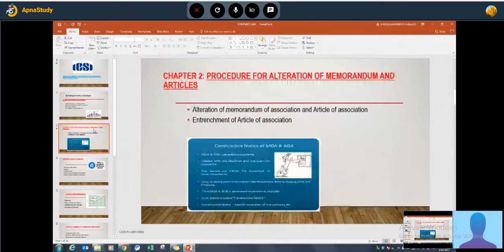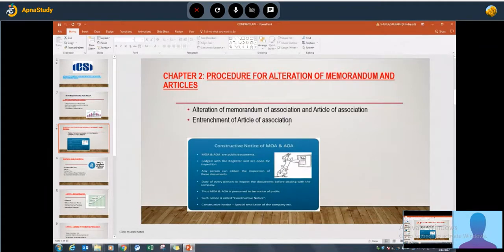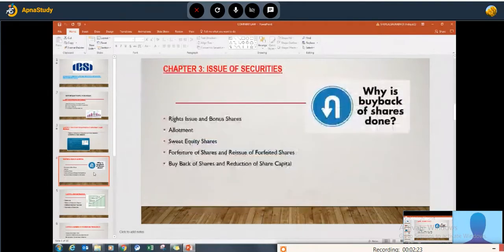These topics will cover both long and short questions, including case studies and practical questions. We will also tackle the procedure for alteration of memorandum. This is one of the most important topics and frequently appears in examinations. Alteration of memorandum and articles of association is important for long answer questions.